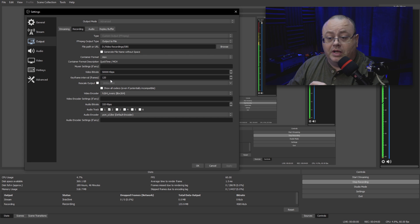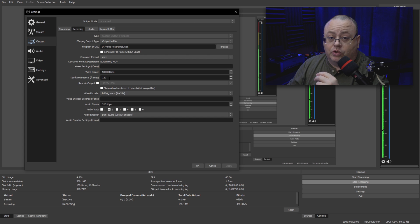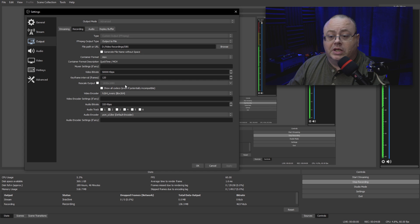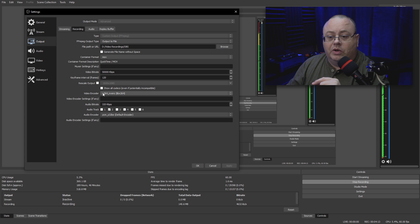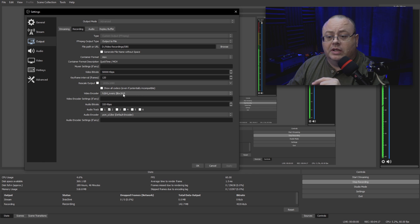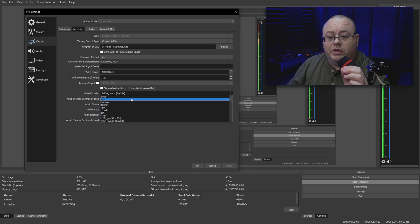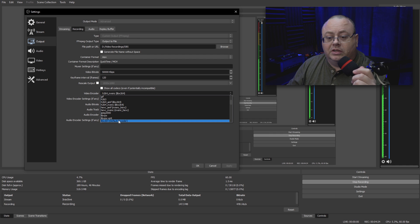Video Bitrate, I am using 50,000 kilobits per second with a keyframe interval of 120 frames, which is, since I'm recording 60 frames per second, every two seconds. Like I said, that's just the video, that's what I'm using, just in case you're interested. That has nothing to do with audio. The Video Encoder, I am using H.264 NVENC.